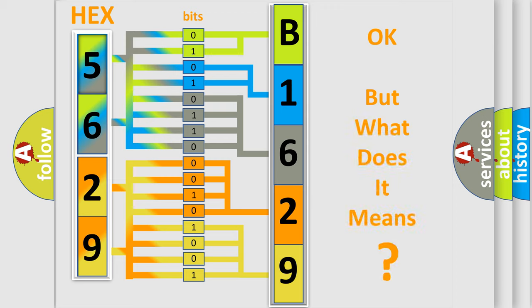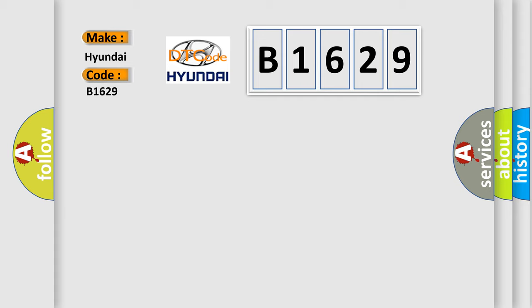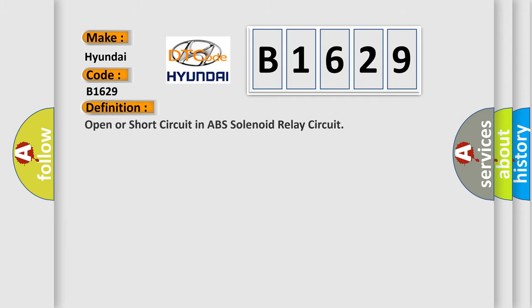The number itself does not make sense to us if we cannot assign information about it to what it actually expresses. So, what does the diagnostic trouble code B1629 interpret specifically for Hyundai car manufacturers?